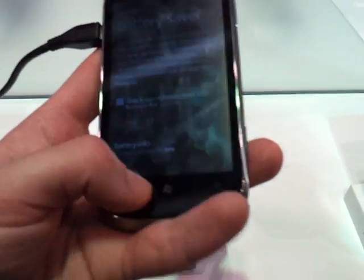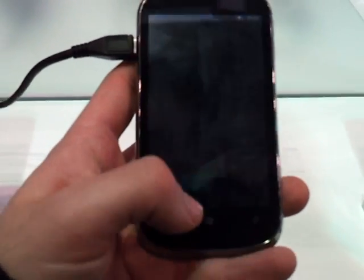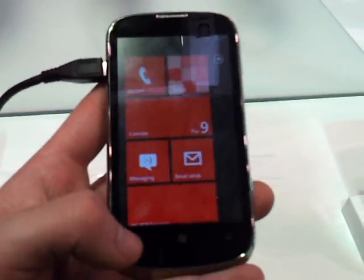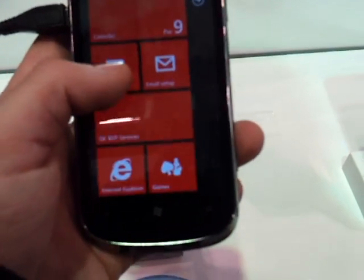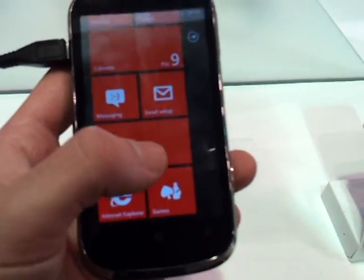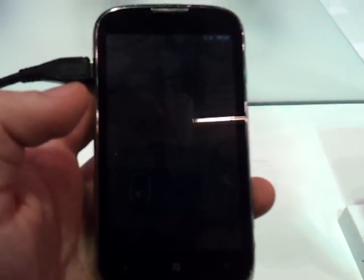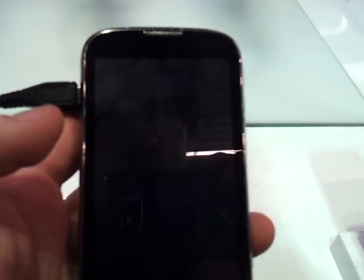You see, it still sometimes locks up, it's a bit difficult to handle. Here we have an application, Qualcomm BSP services.